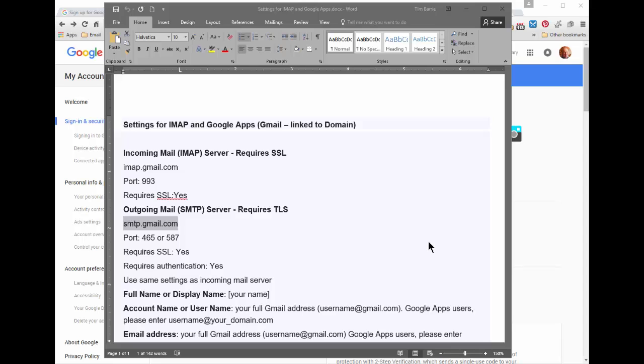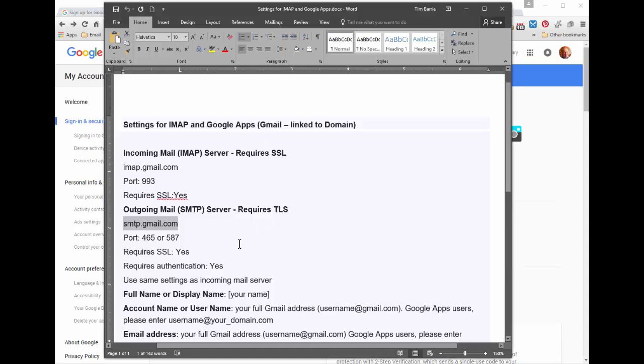If you're trying to access your Gmail or Google Apps account, same thing, via an IMAP email application such as Outlook, these are the settings that you use to do that.